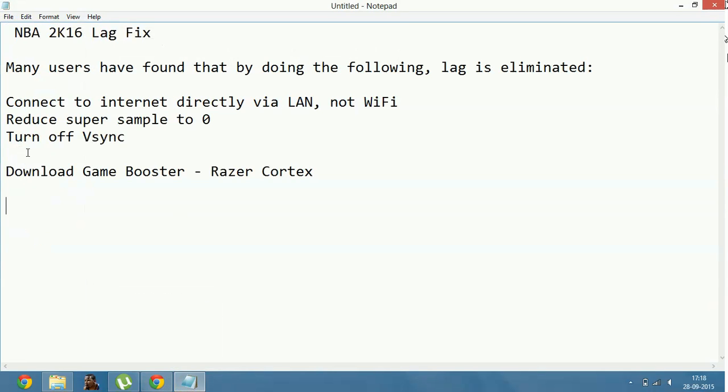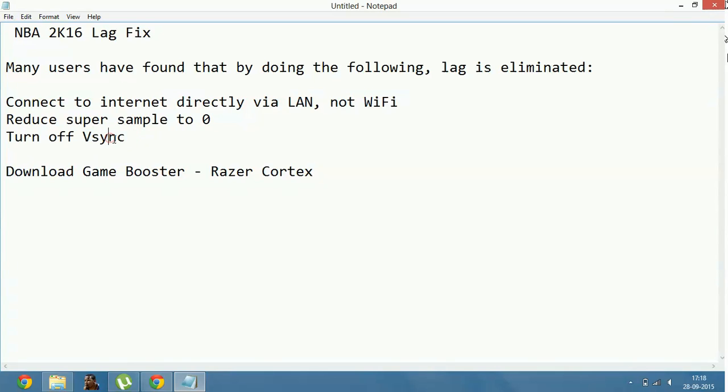Now, turn off vSync. In the game, in the video settings, turn off vSync for better performance of the game.